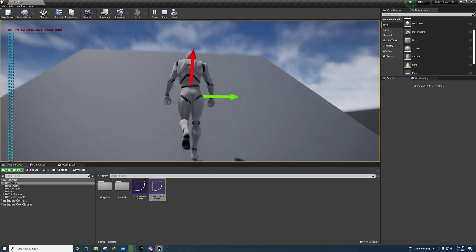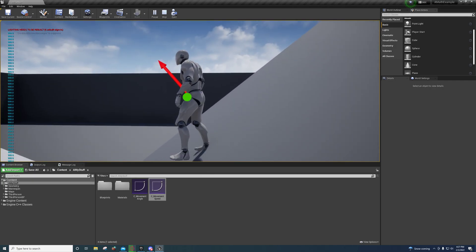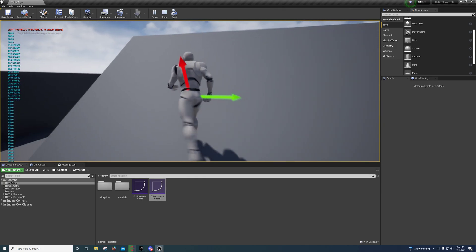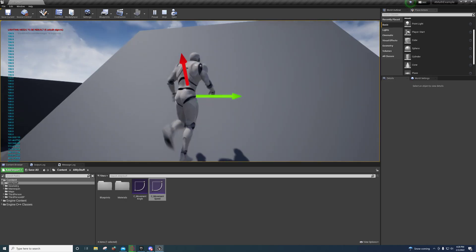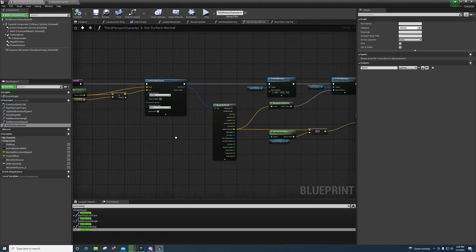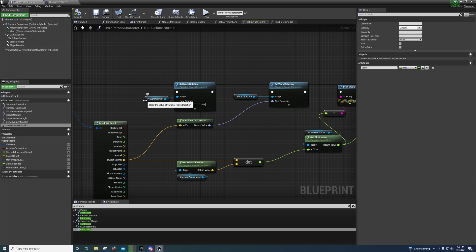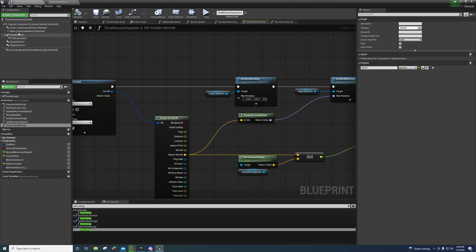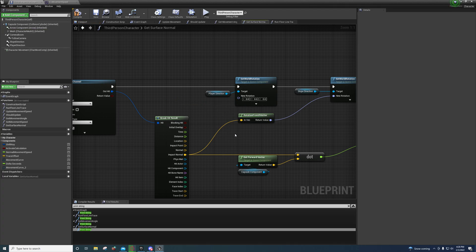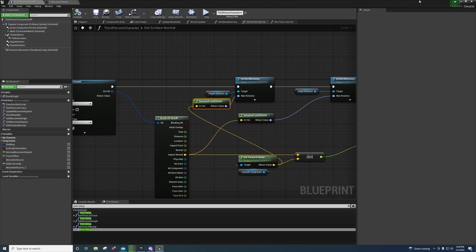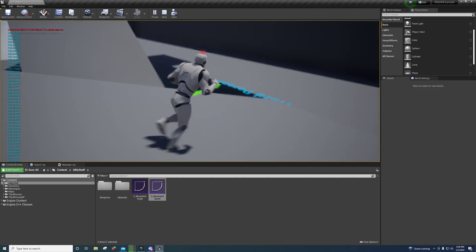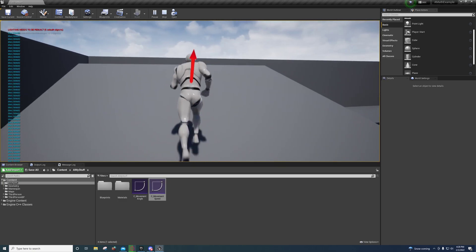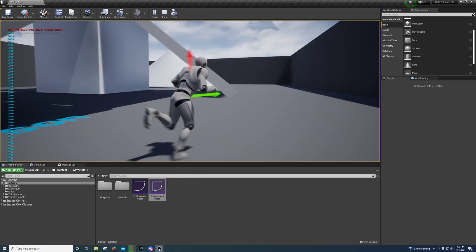What's going on here is if you see the red arrow, that's the impact normal. The green arrow represents the player direction — I know it's not hooked up correctly. That arrow is just pointing up off the slope and the other one is pointing in the direction the player is going. I'm using the dot product to get a value and using a curve to select a speed based on that value.